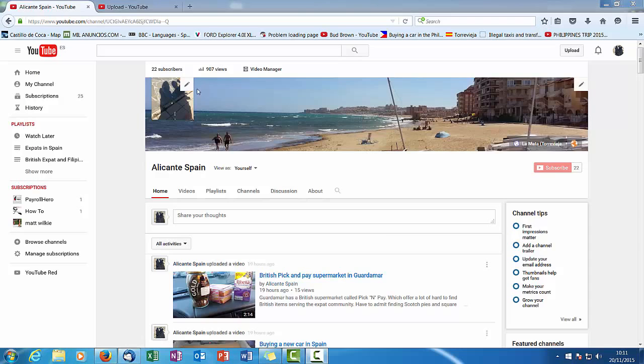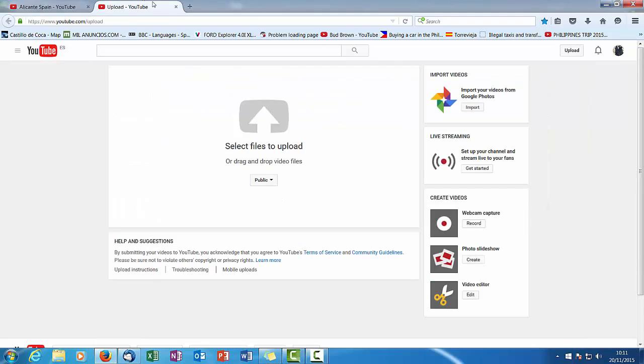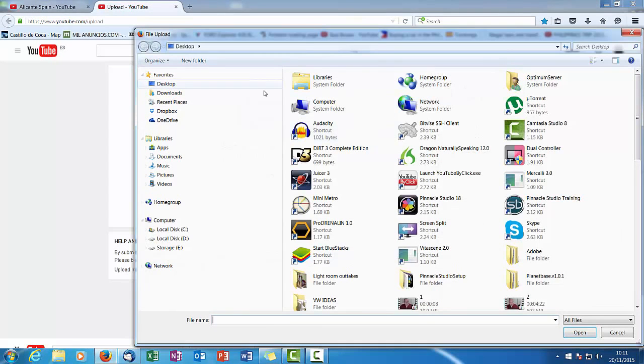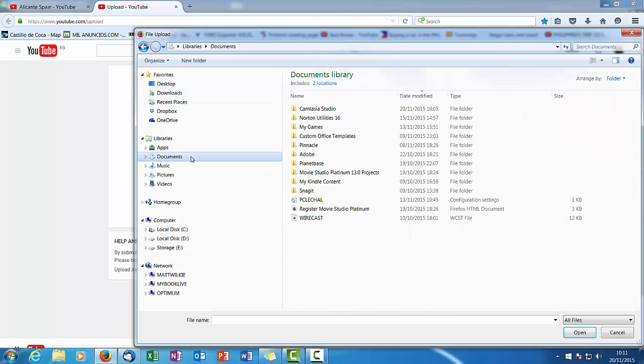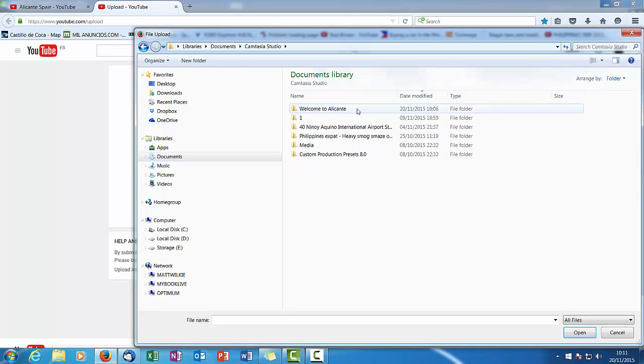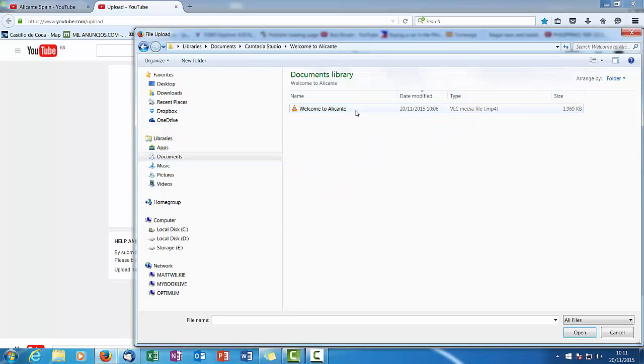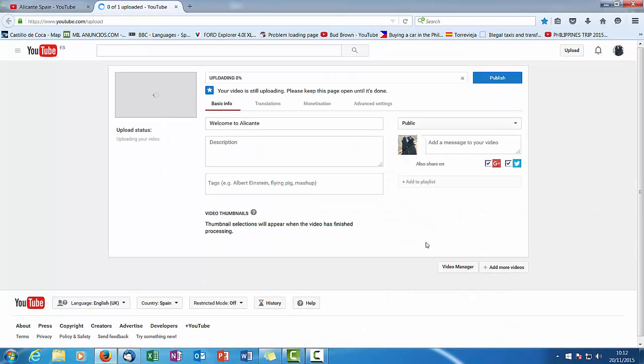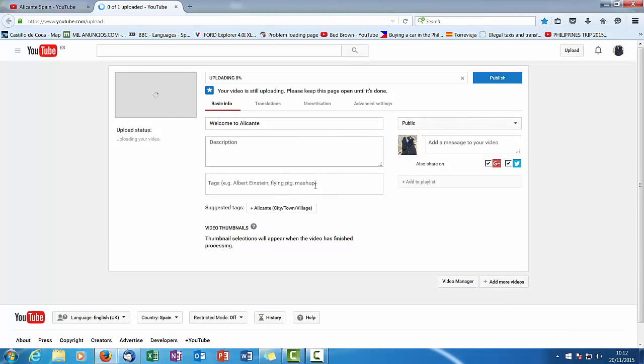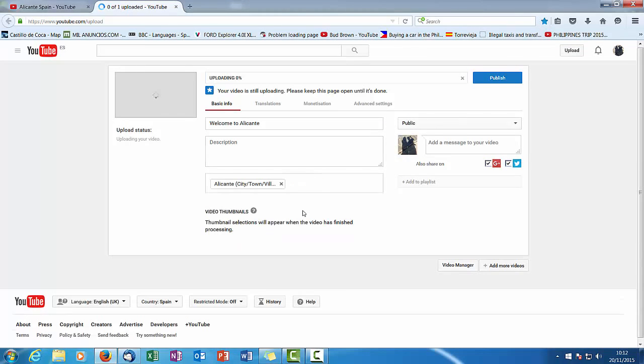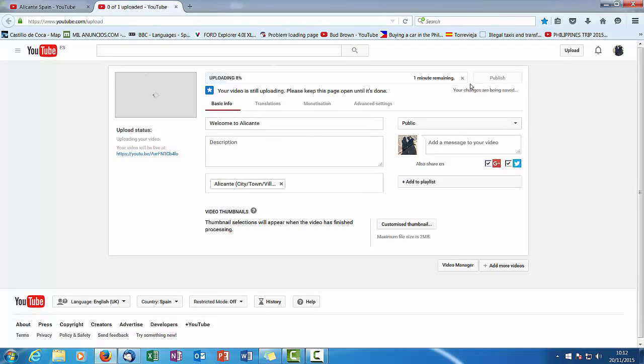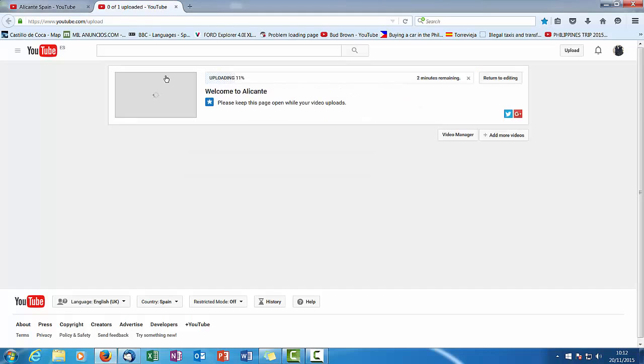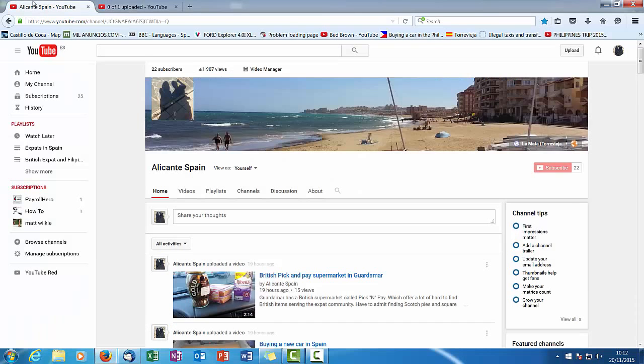You should have already created your trailer because basically you want to upload your video. If I go to my documents, Camtasia, Welcome to Alicante, and what I'll do is I'll just leave that running in the background. I'll just put publish because... oh okay I don't want to publish it, yeah okay so it's going to upload anyway and we'll go back here.